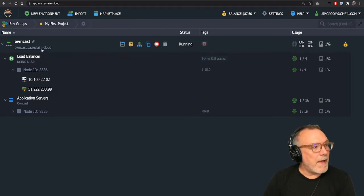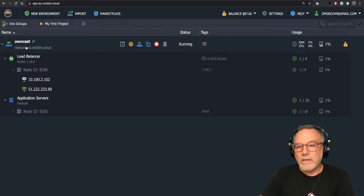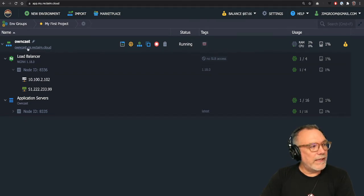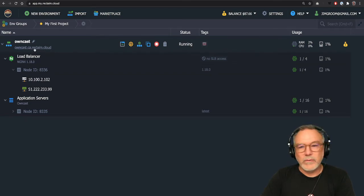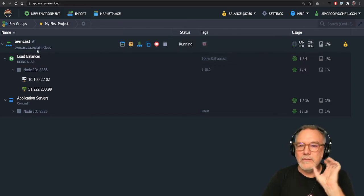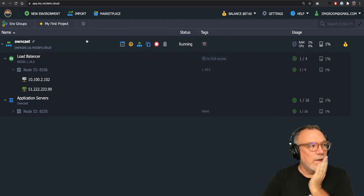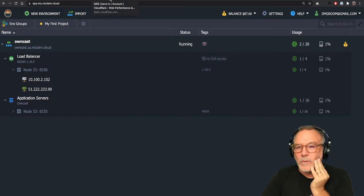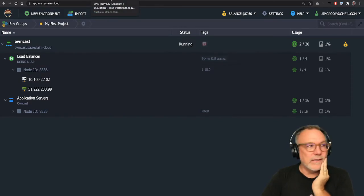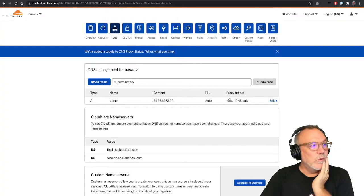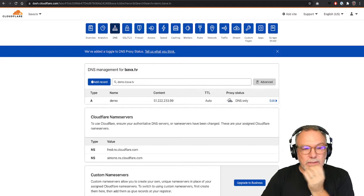I'm going to map a top level domain to this instance. So right now, it's owncast.ca.reclaim.cloud. That's the sub domain Reclaim Cloud gives you. But I want to use something like demo.bava.tv. So I'm going to head on over to bava.tv.